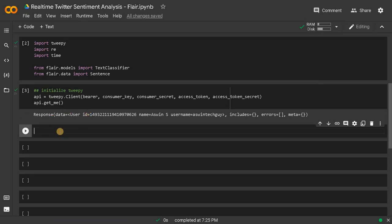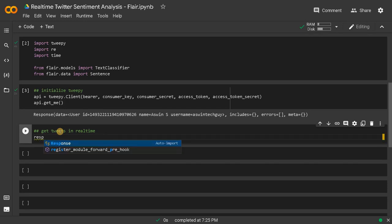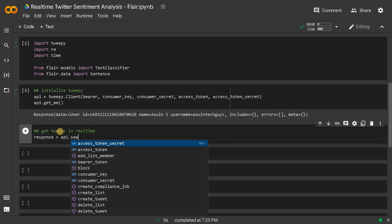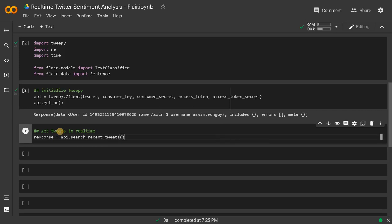In the next step we are going to extract tweets in real time. I'm going to combine everything into a function — it will be easier for real-time extraction and doing sentiment analysis. This is just for exploration. So response equals API.search_recent_tweets. You can use other methods but I'm going to go with search_recent_tweets.